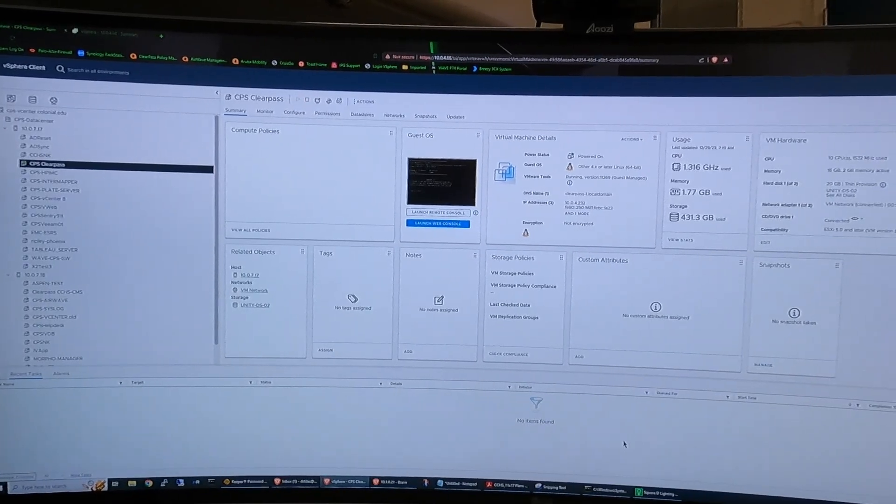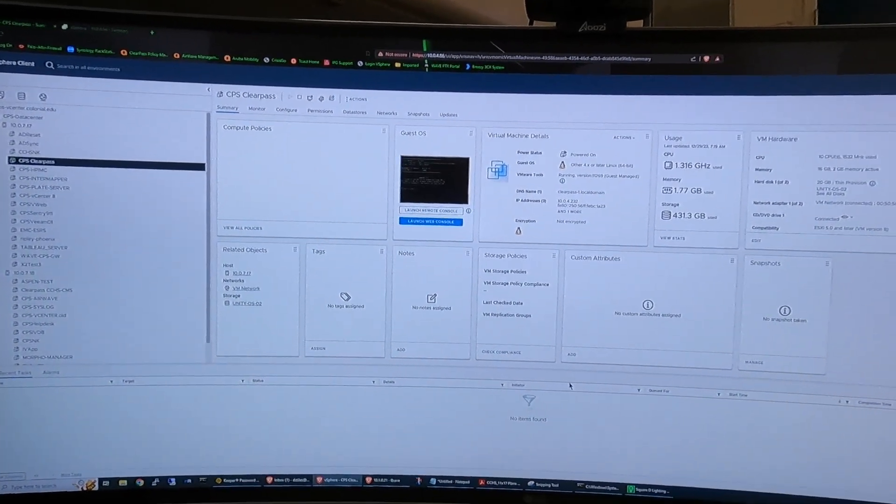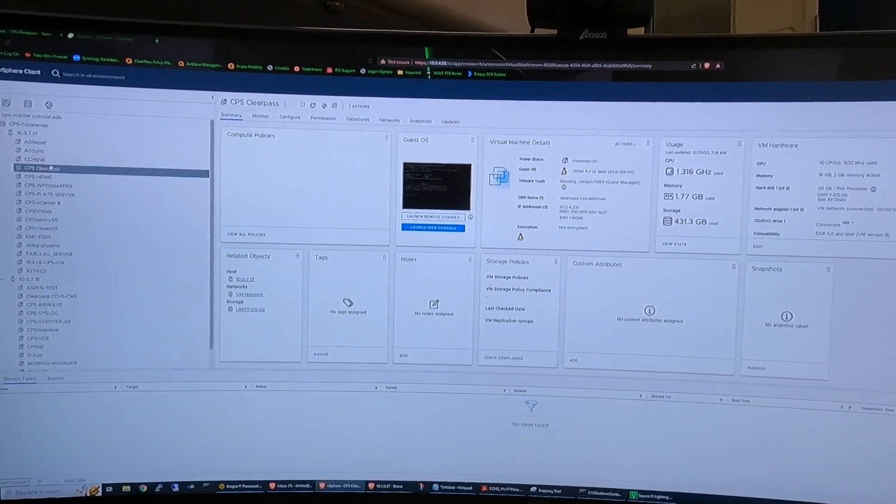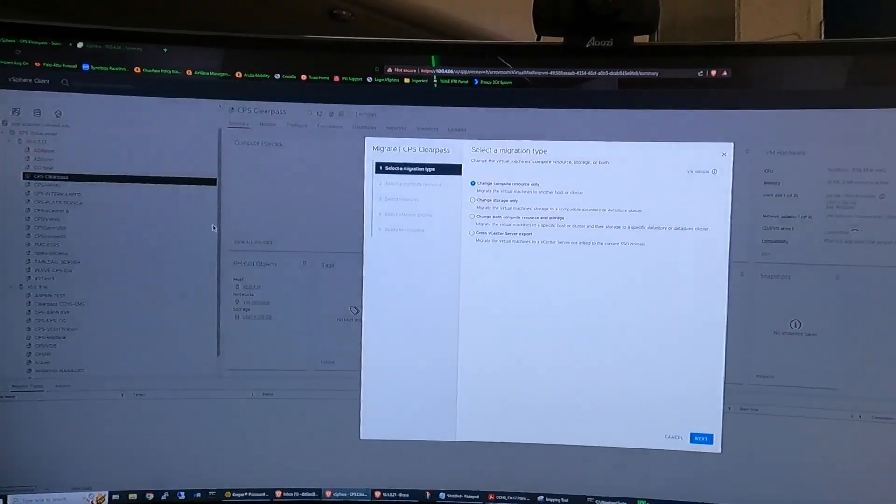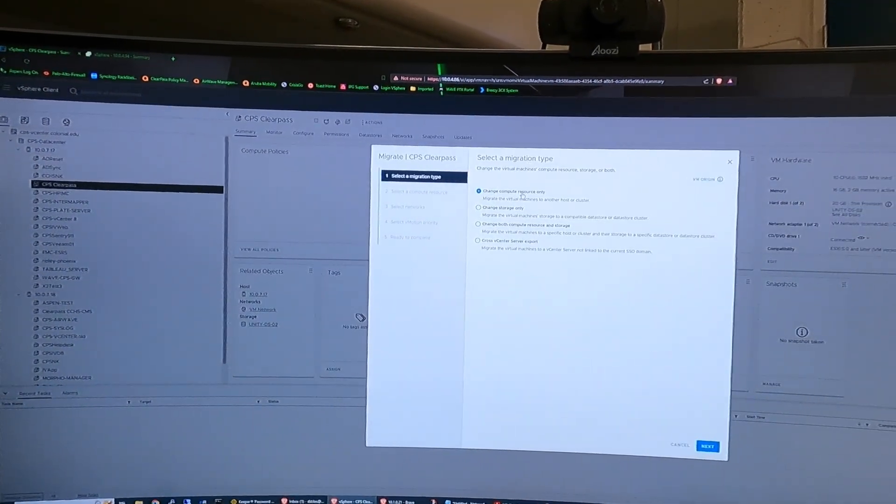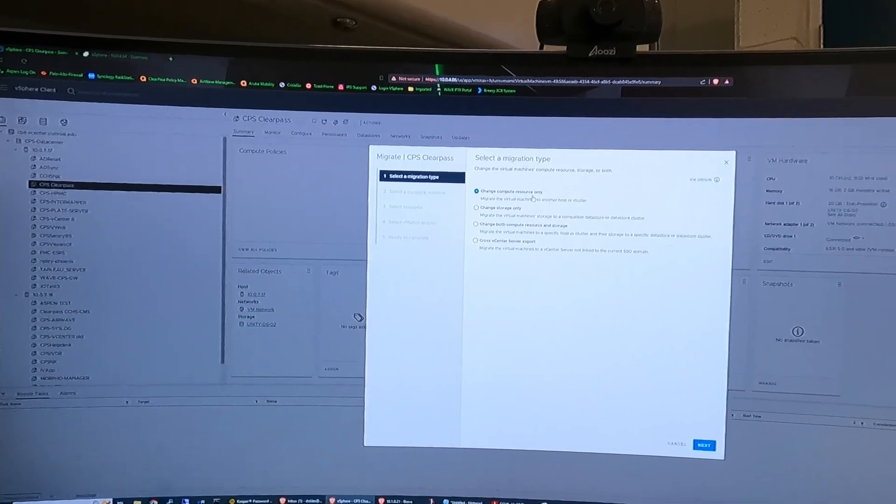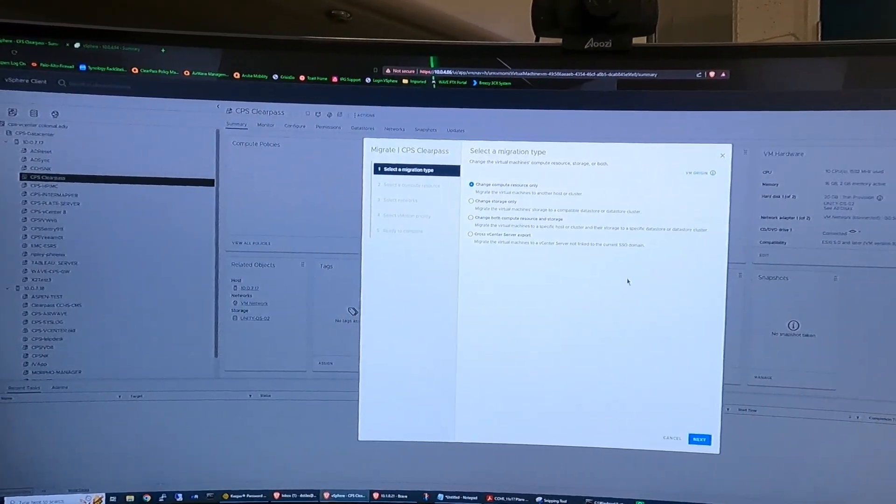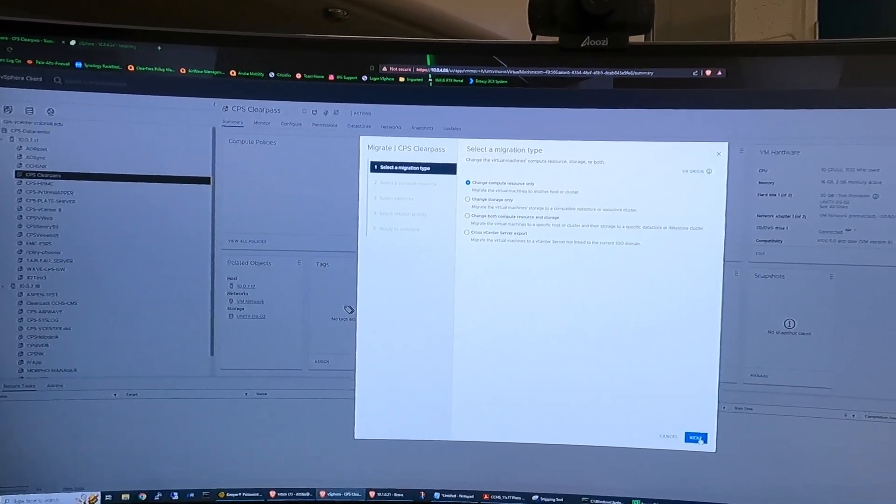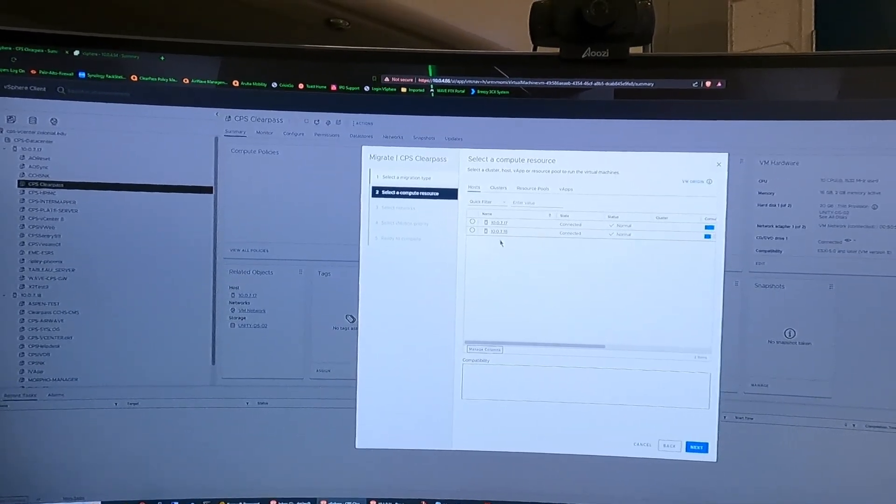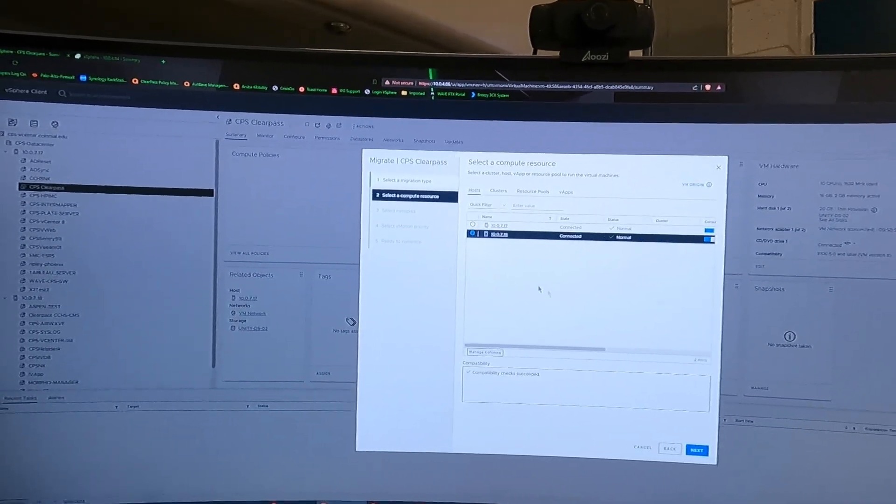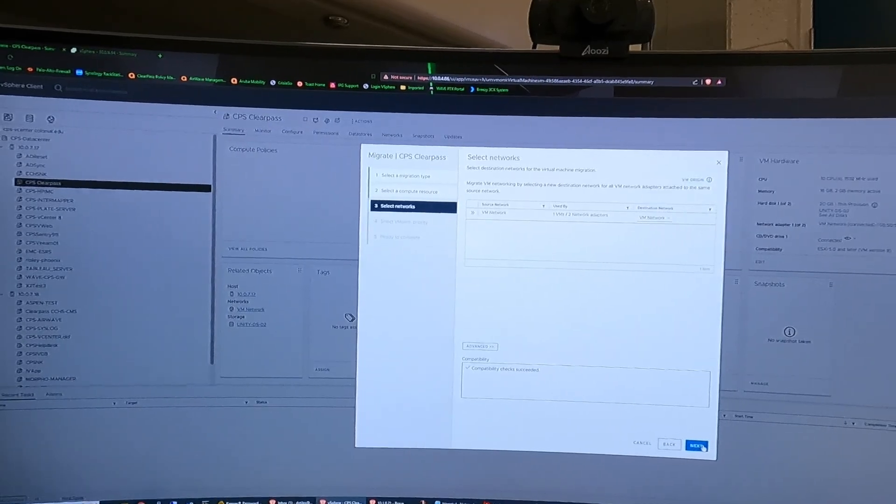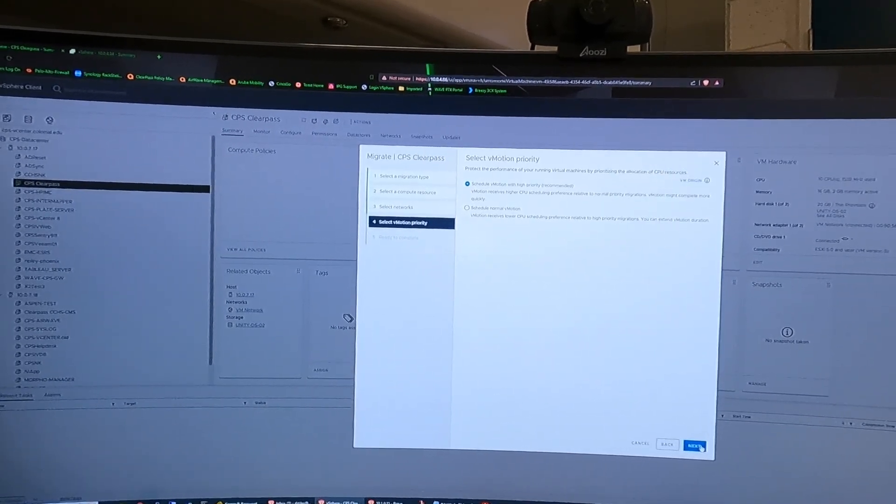So it's pretty easy. If I want to move a virtual machine over to another host it's as simple as clicking migrate. I'm just going to change the computing resources because the storage is a separate unit. I'm going to tell it where to move it to.